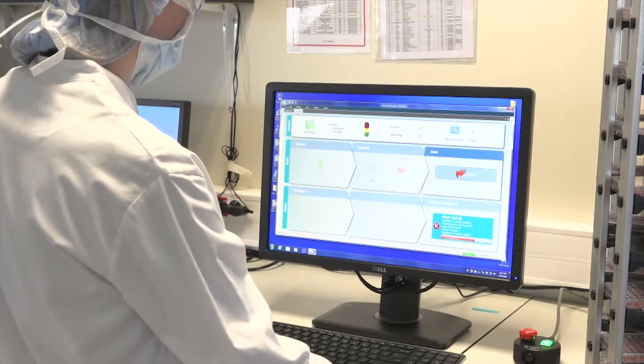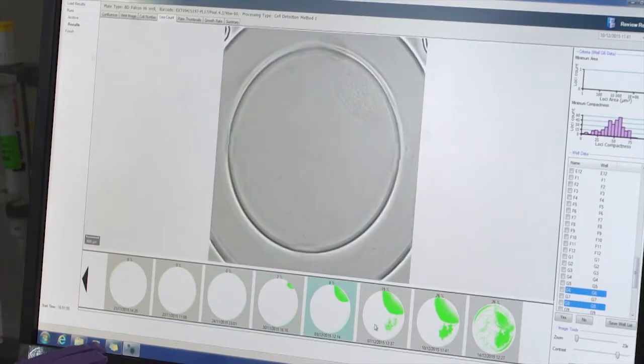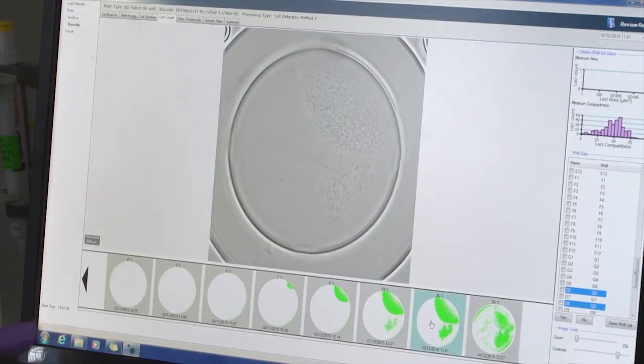The platform includes a cell imager with robotics and an automated incubator. The imager software records cell confluence in each well, which facilitates the documentation and monitoring of growth. After recovery, all mini-pools are screened in 96-well plates to measure their productivity performance using a high-throughput analyzer.